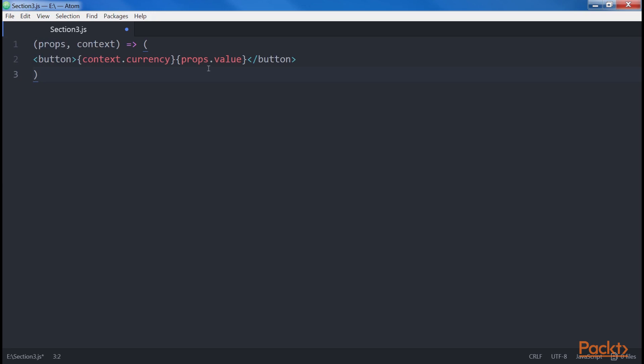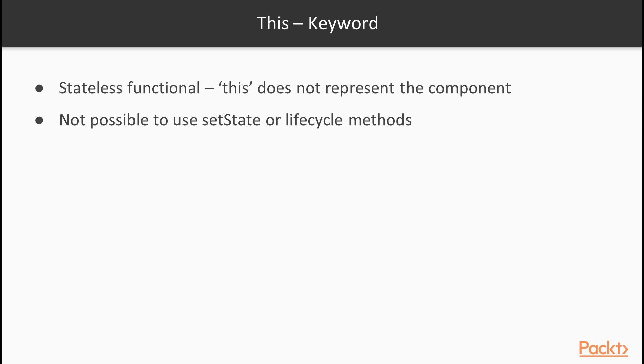Moving on to the 'this' keyword. One thing that makes the stateless functional components different from their stateful counterparts is the fact that this does not represent the component during their execution. For this reason, it is not possible to use functions like setState or any other functions that are associated with the component instance.